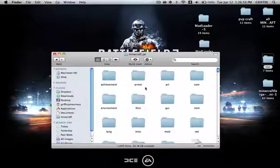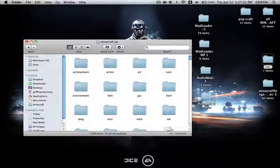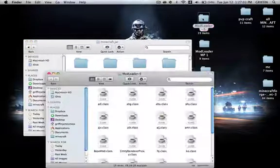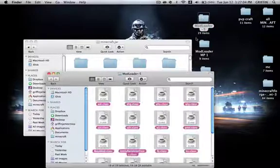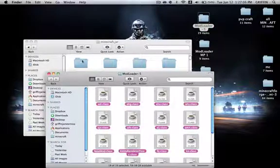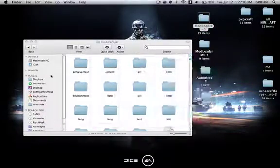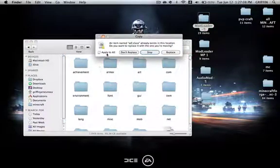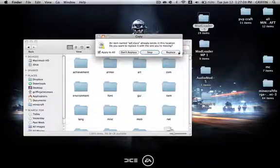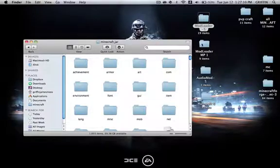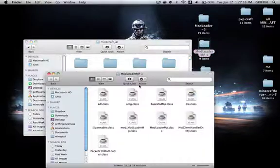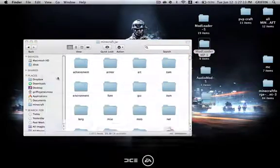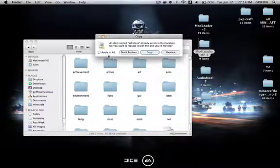Once that's done, you're going to go ahead and open up mod loader, and all you're going to do is select everything, copy, and paste it into minecraft.jar, apply to all, and replace. Do the same exact thing for mod loader MP. Apply to all and replace.